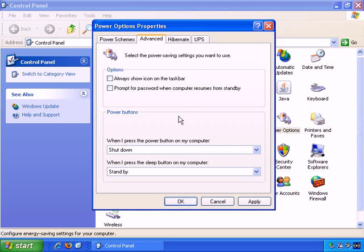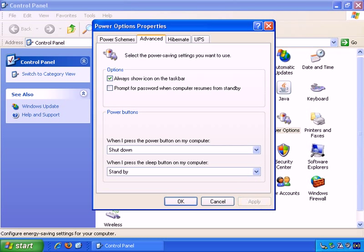OK, if we look at the Advanced tab now, there are a couple of options here. Always show the icon on the taskbar, the power savings icon. I would say that's not important, but if I check that and apply, you see, there it is. But let's turn that off.